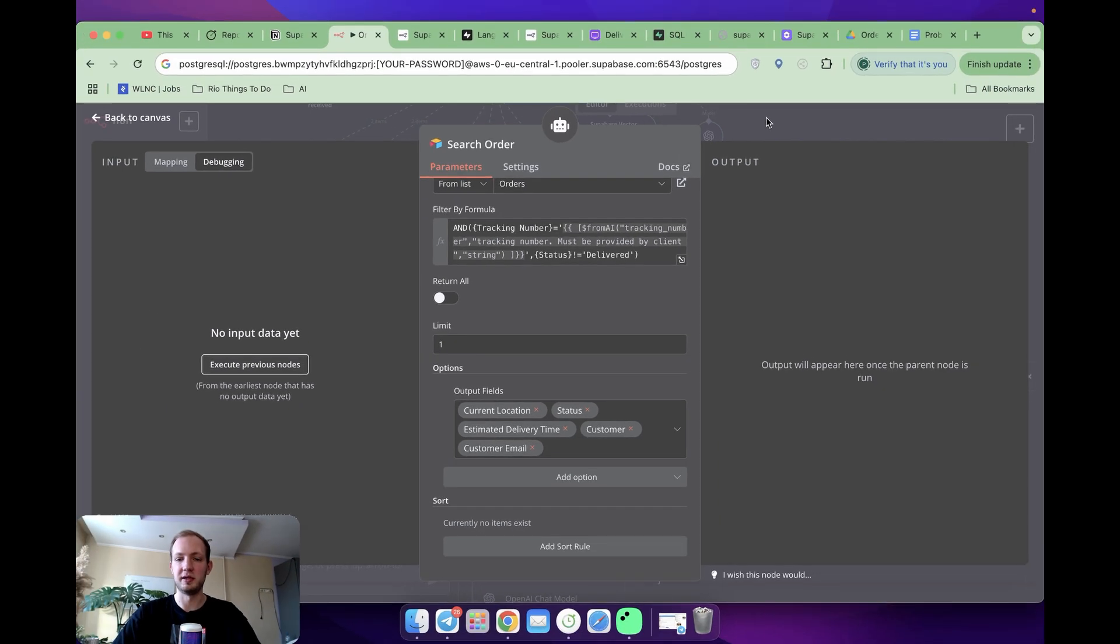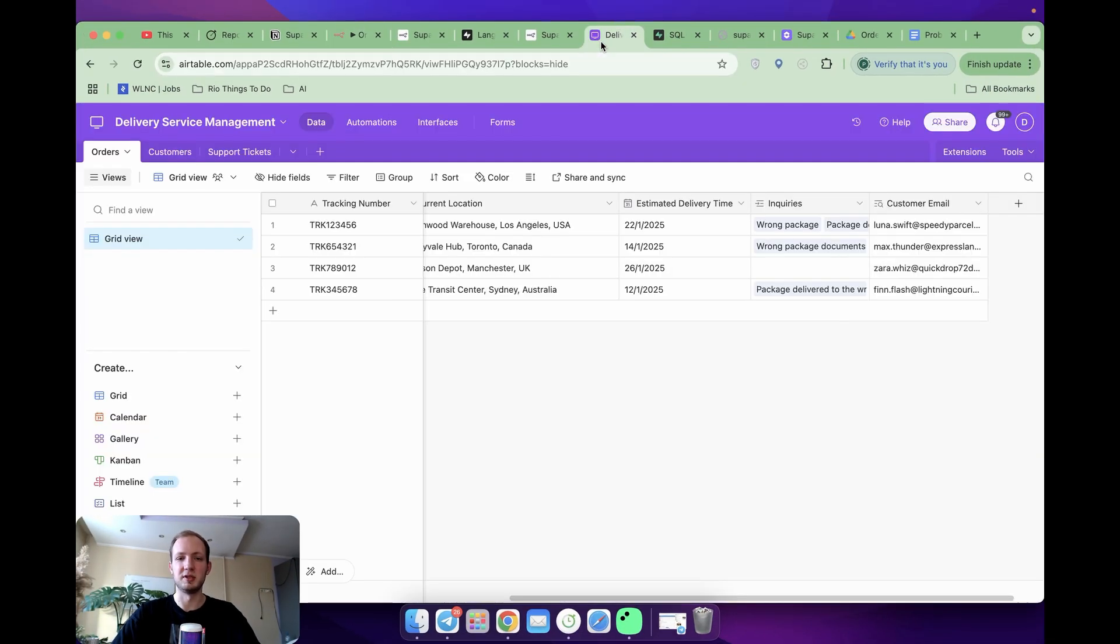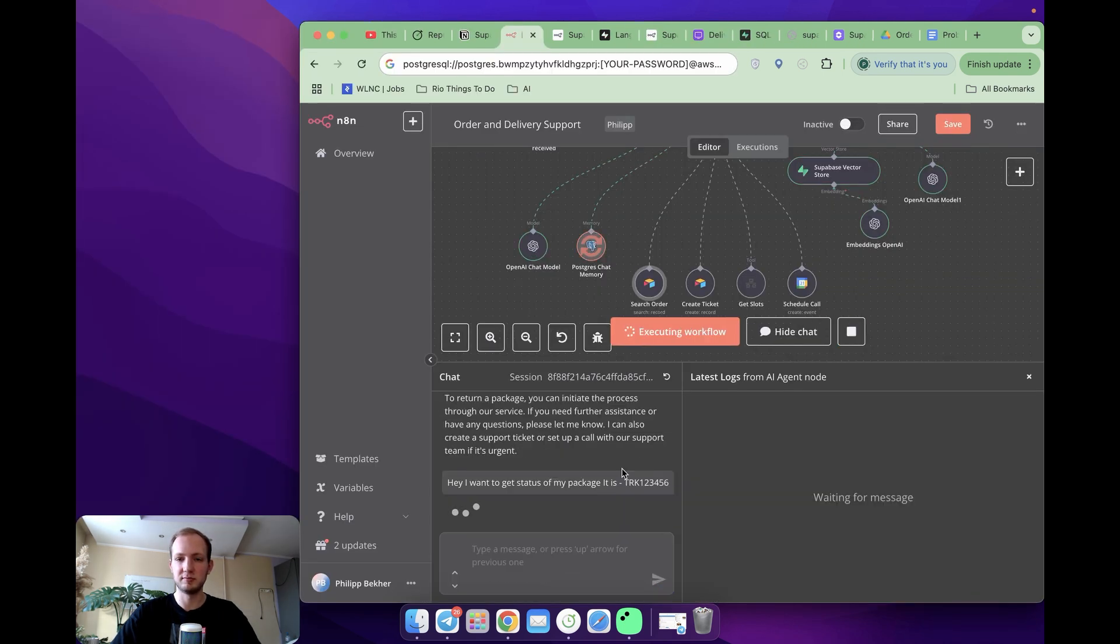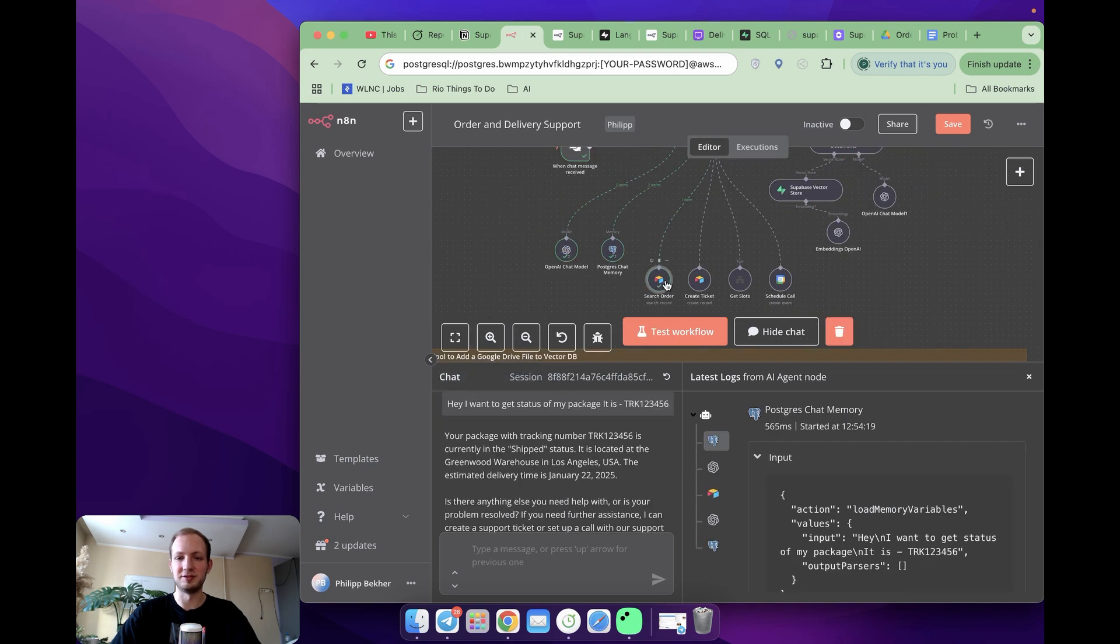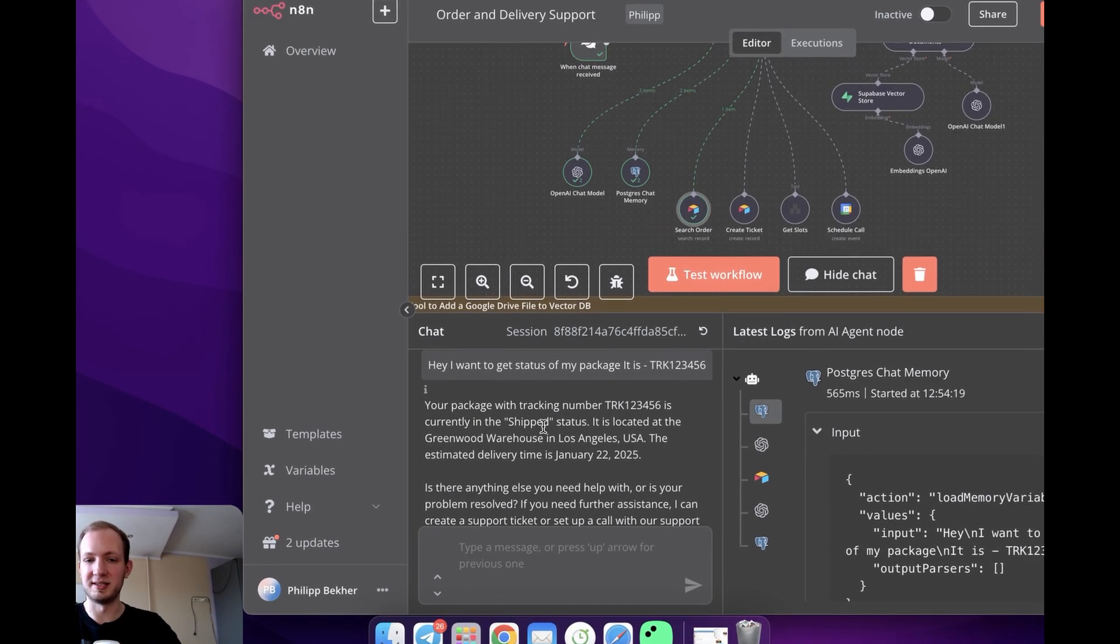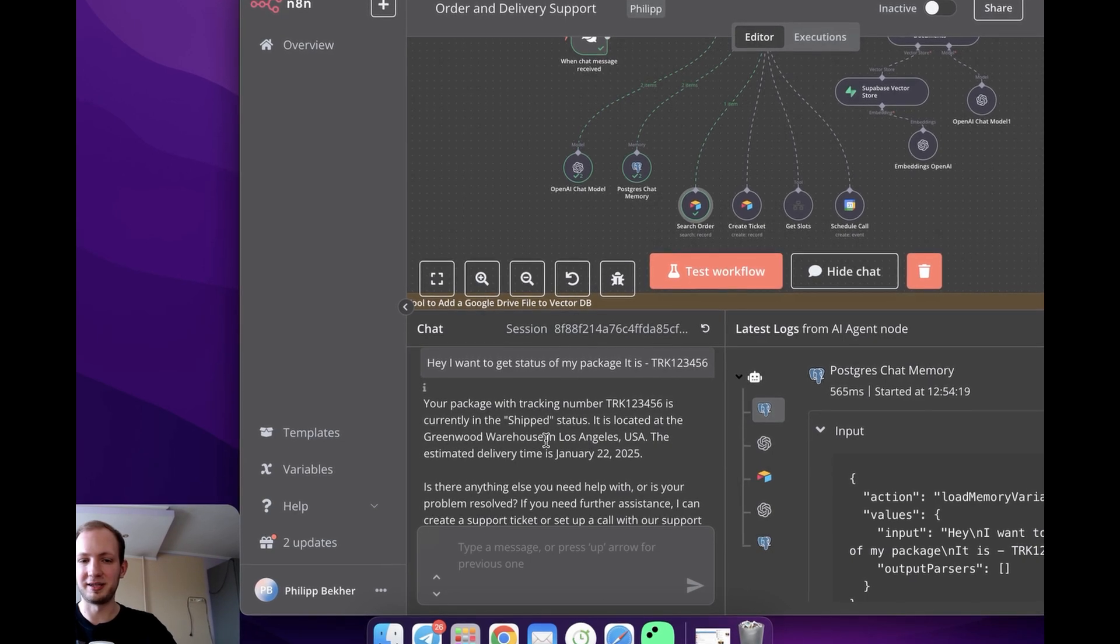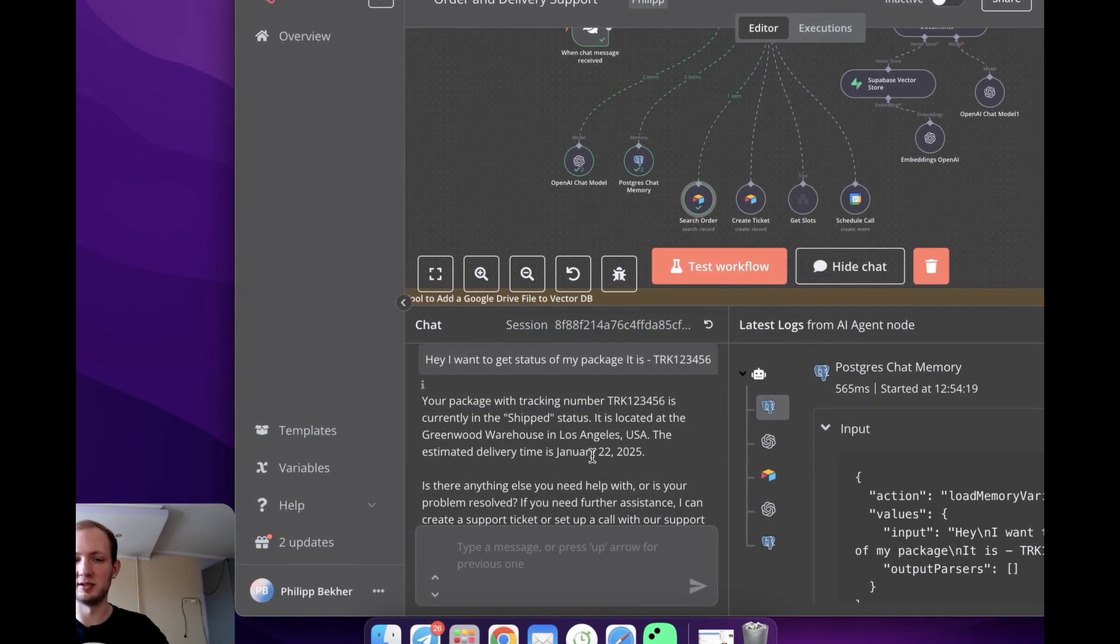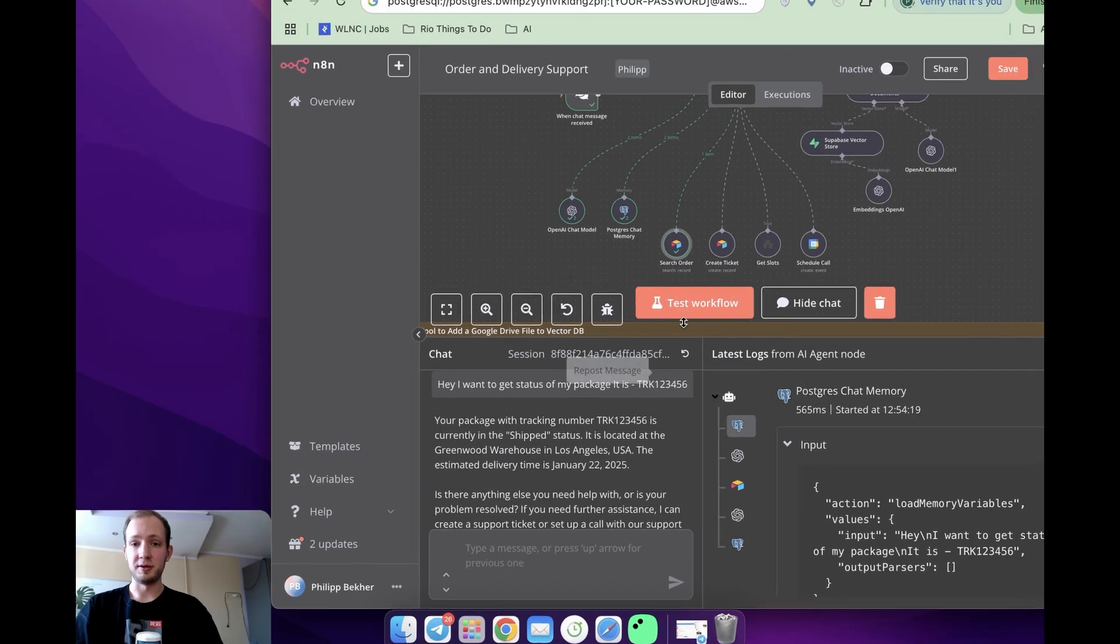Now, if we check it out and ask about specific package, we will get the results. So let's take, for instance, this. So I'm going to send a message like this. I can see that the tool was used. The agent told me first the status, which is correct. Its location, which is absolutely correct. And estimated delivery time, which is correct as well.